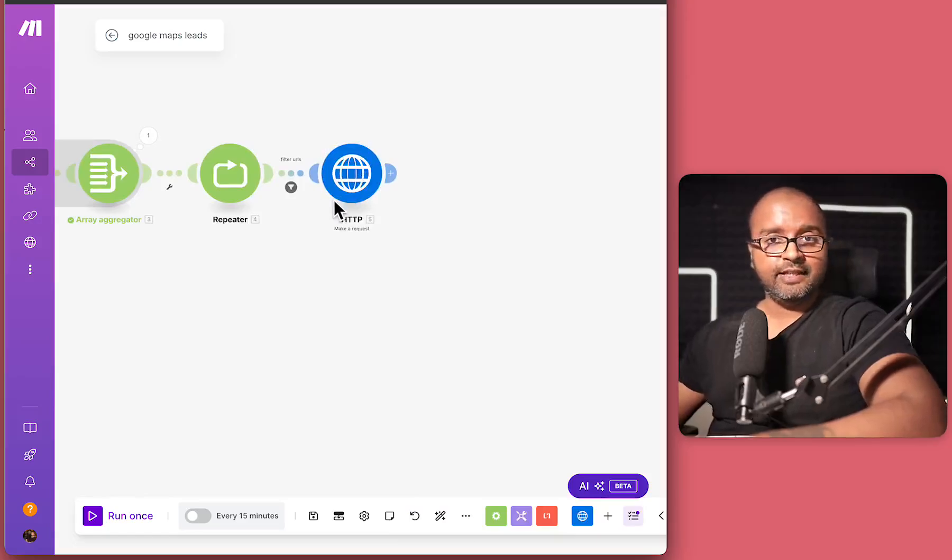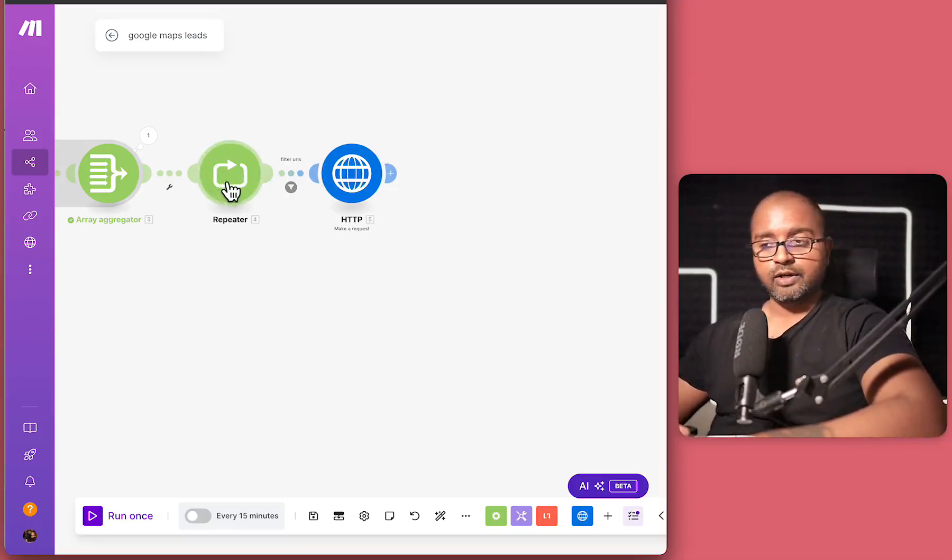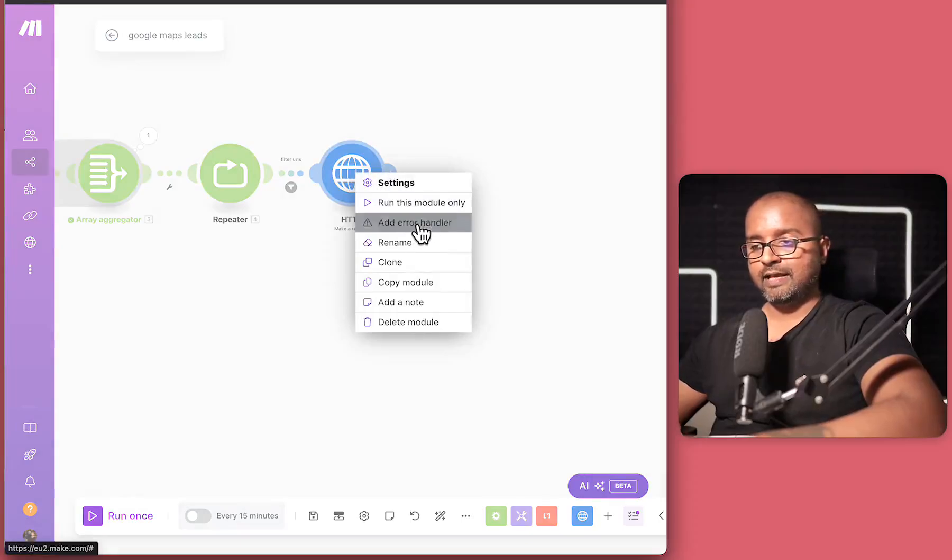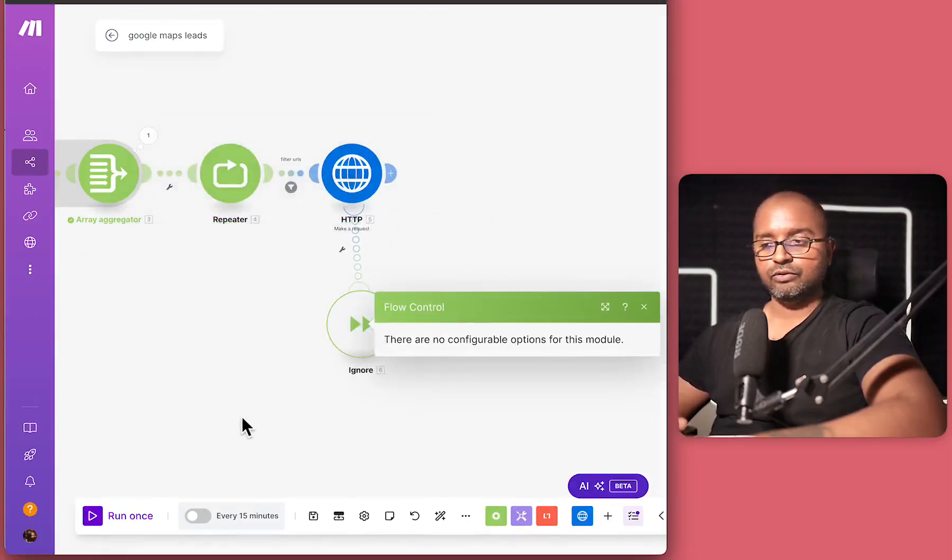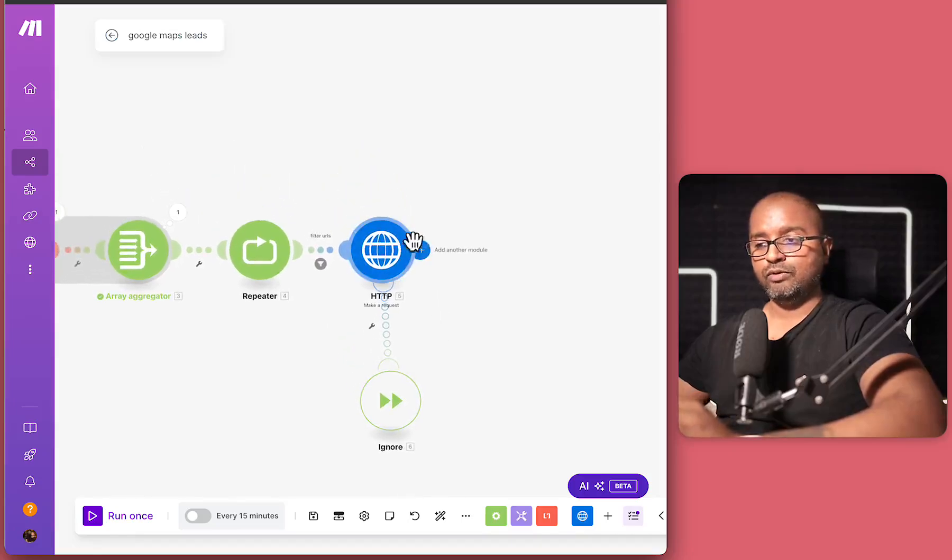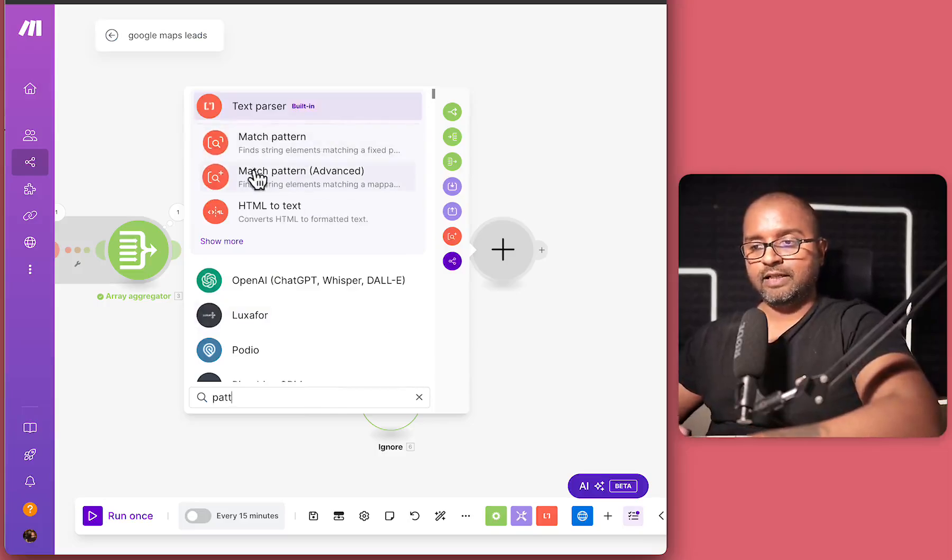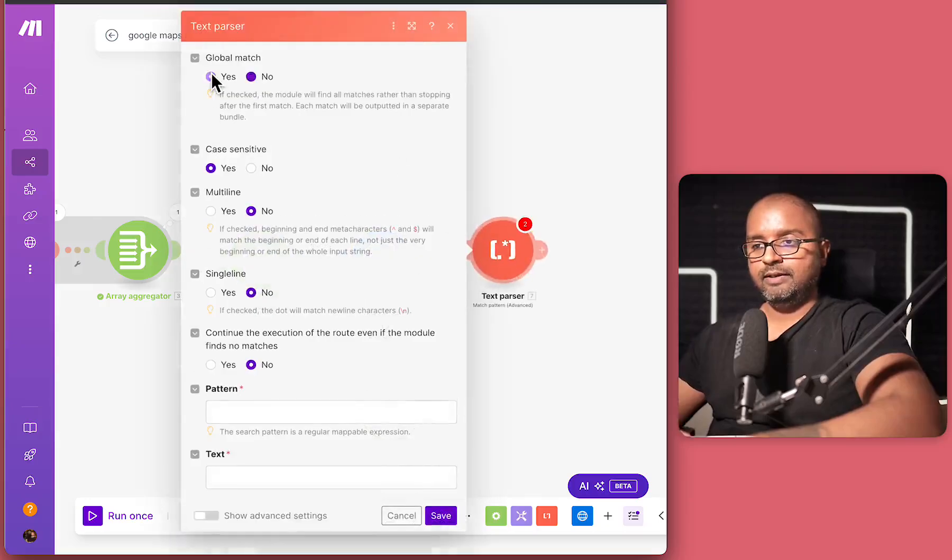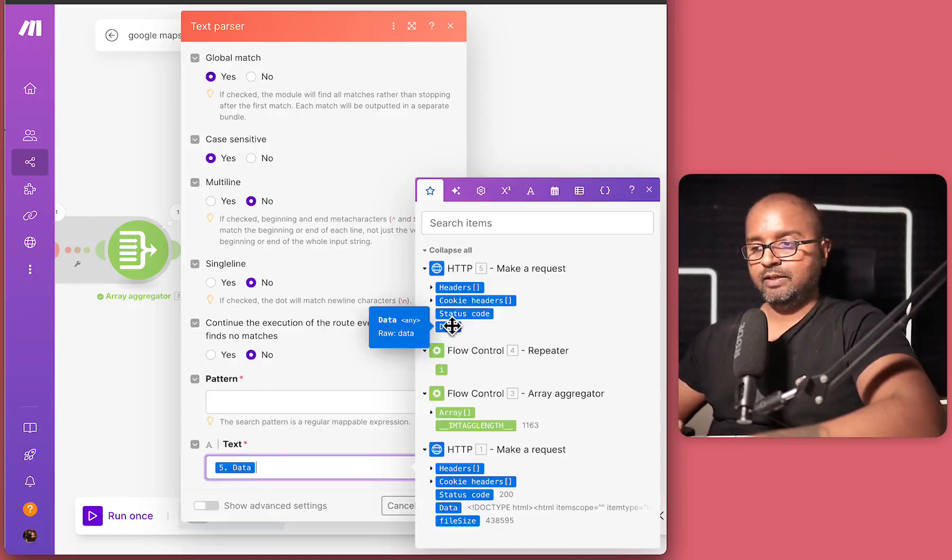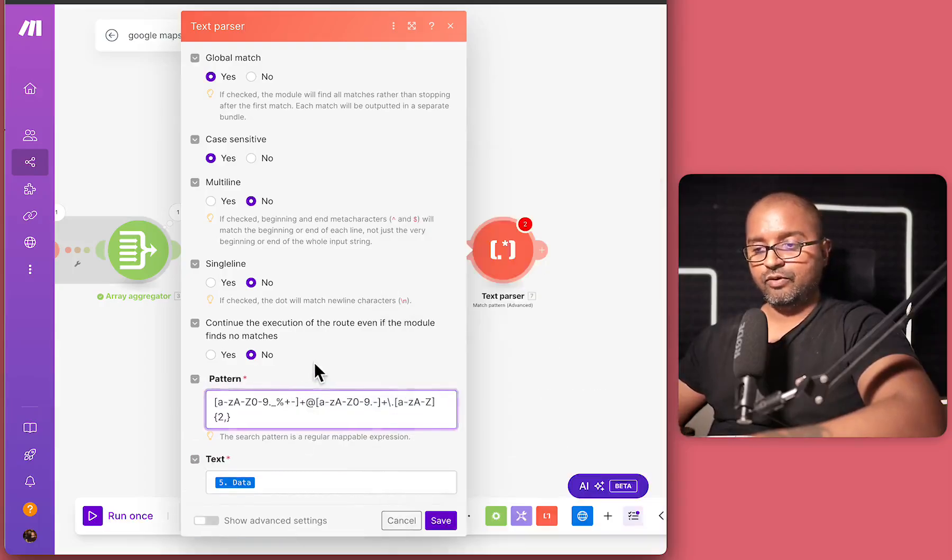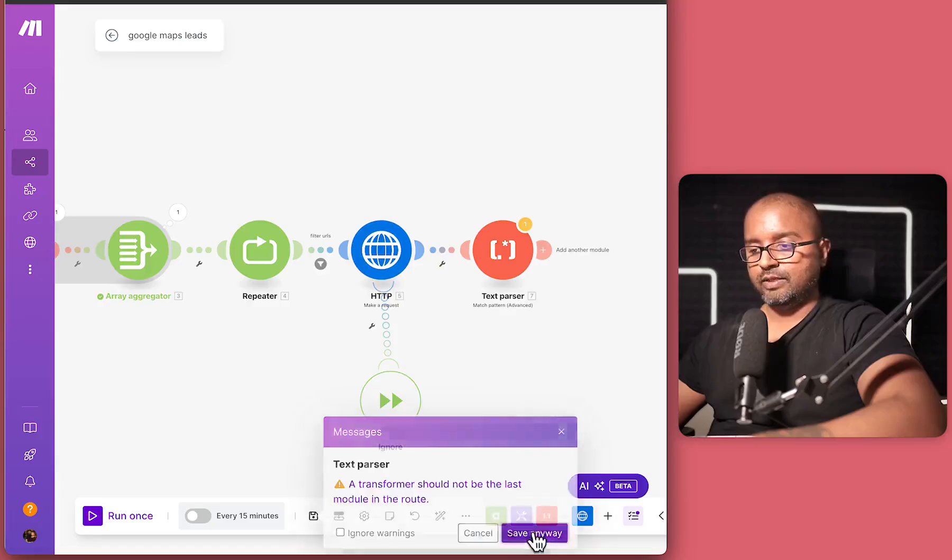And then sometimes this HTTP result might fail as well, because not all the time we'll get a URL that is properly formatted. So what I can do is right click on this and add an error handler. And I'll just say ignore. If something does fail, I'll just ignore those URLs. But if it passes, then what we want to do is add another text parser and look for existence of an email address in that web page. So similar to the pattern that we defined earlier for filtering the URLs, we'll call this global match as well. And the text that we want to filter on is going to come from the previous HTTP step. And let's click on data. And the pattern for matching the email address is this. And we'll also say case sensitive is no and hit save.